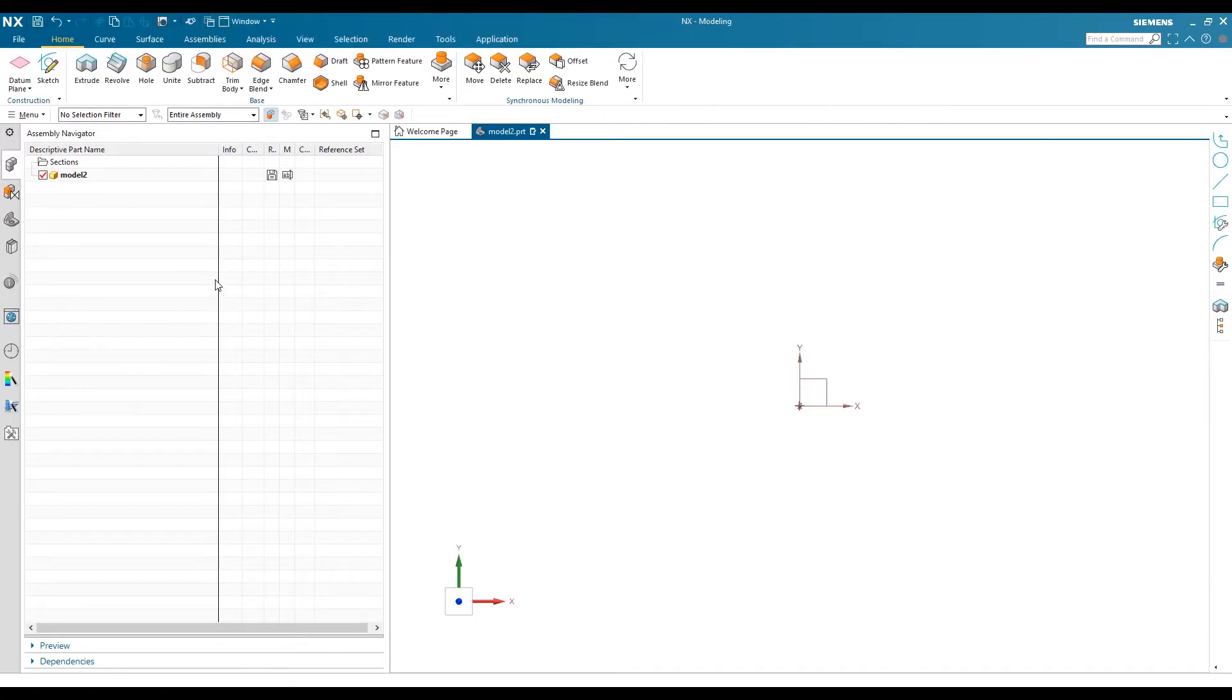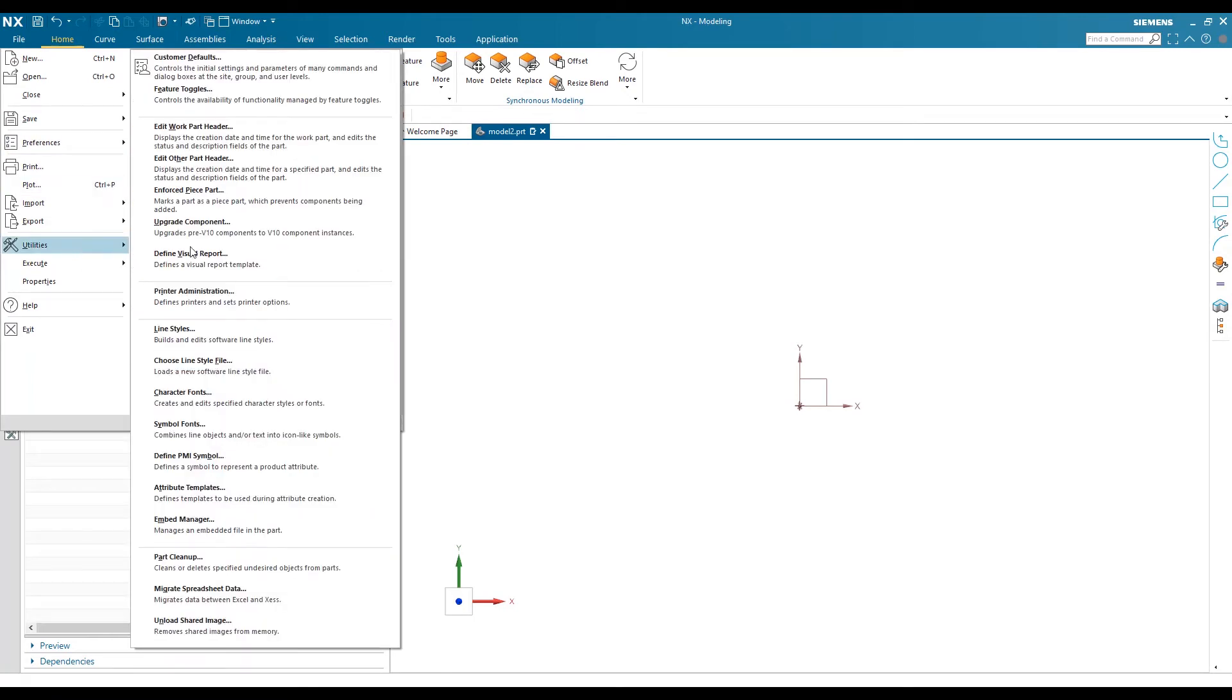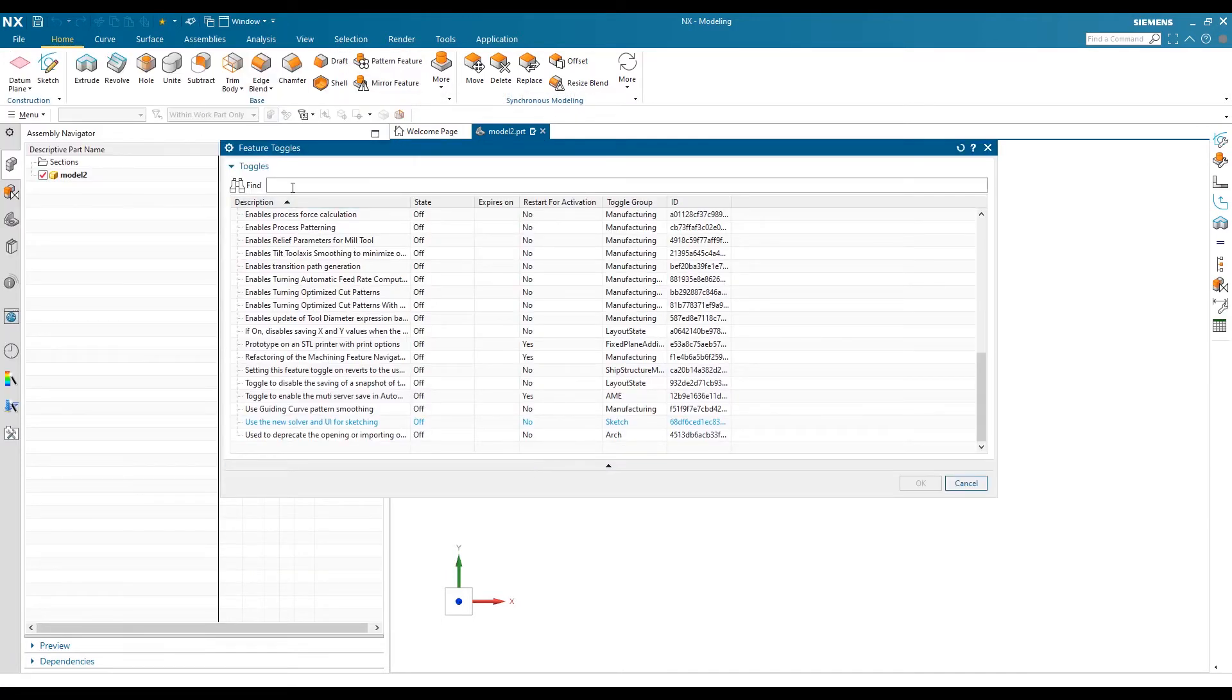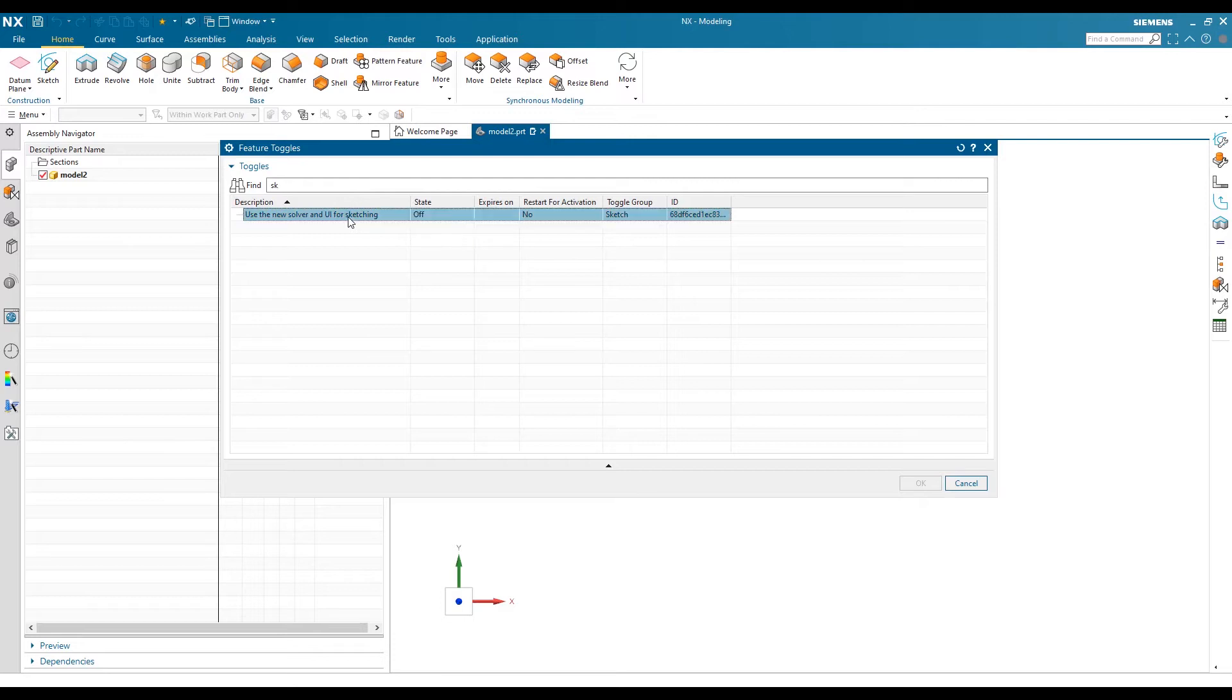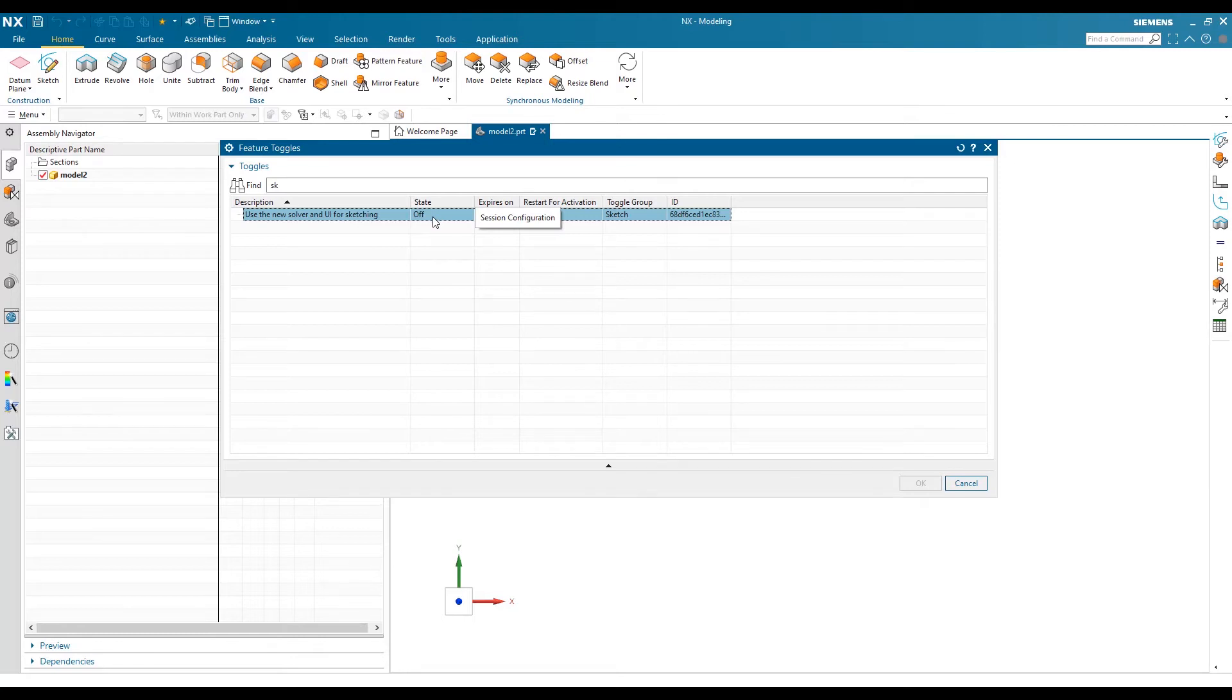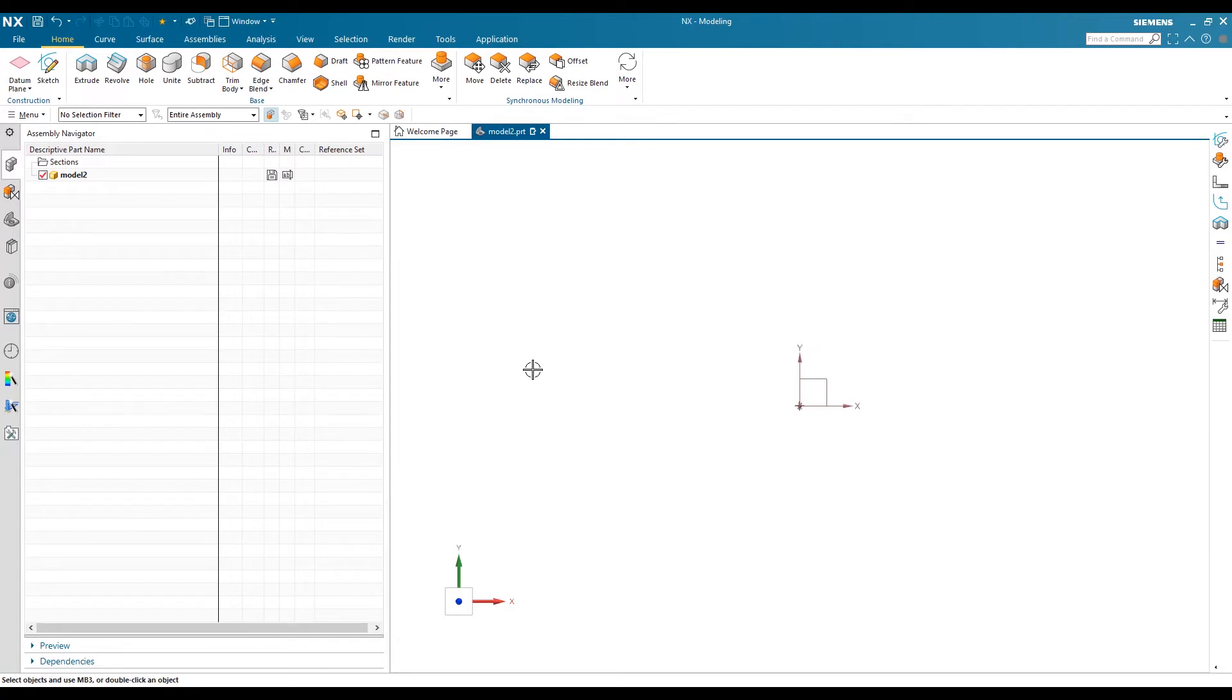I'll show you how to enable and disable old and new sketch tools. To enable or disable the sketch solver, you have to go to File, Utility, and you will see Feature Toggles. In Feature Toggles, we have to find Sketch, and we can see here it has New Solver and UI for sketch, but it's set to Off.